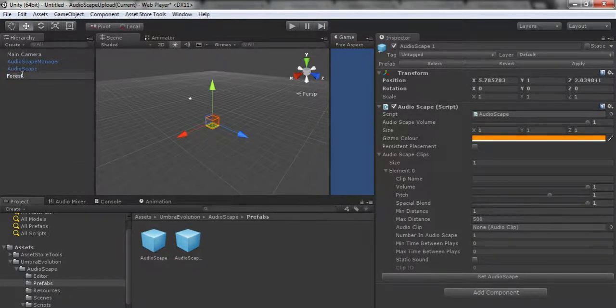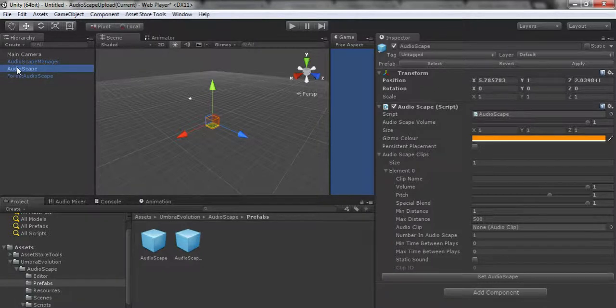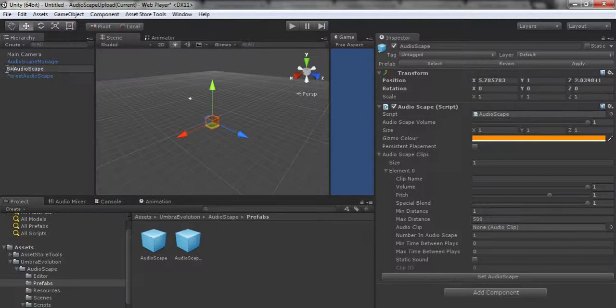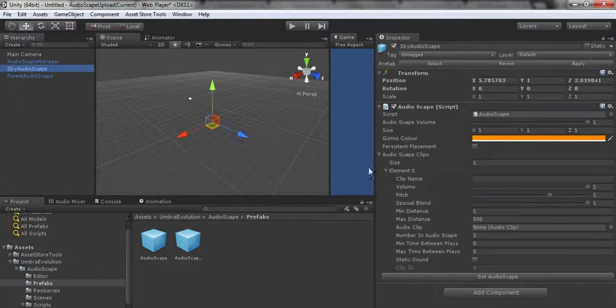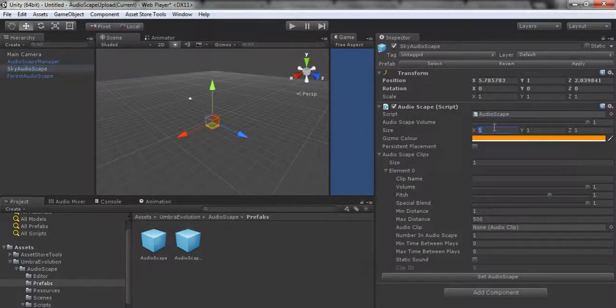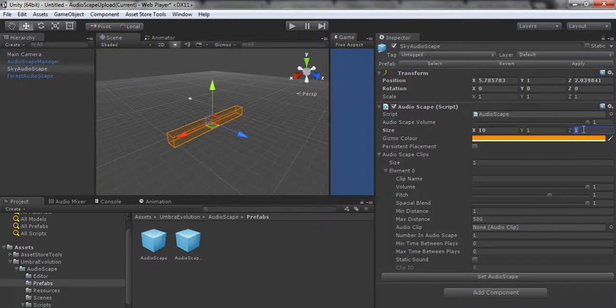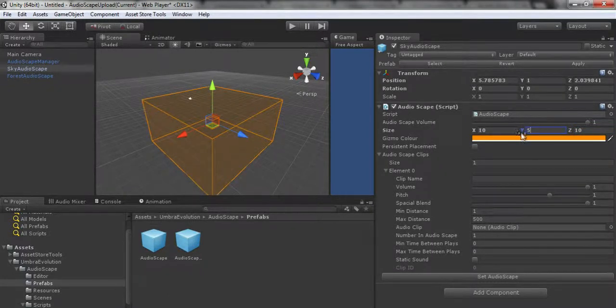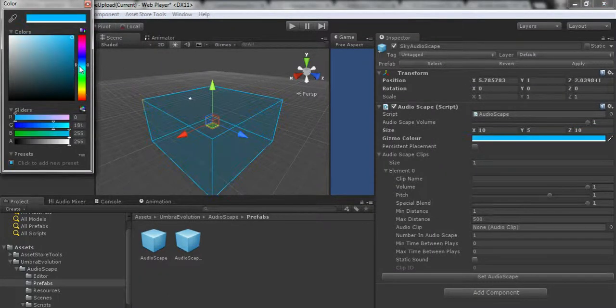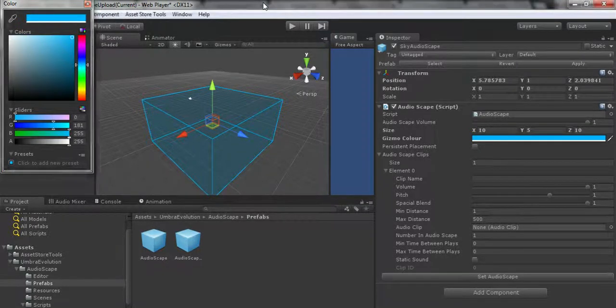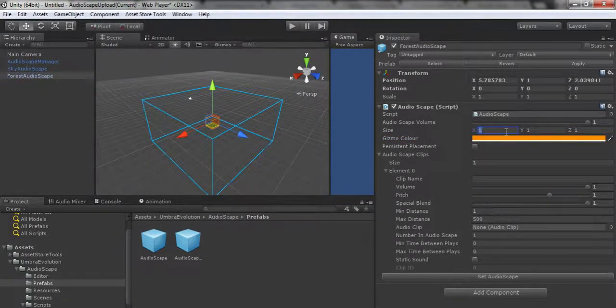First things first, you're going to go to the prefab folder. You're going to add an Audioscape Manager to the scene. If you try to add a second one, it's going to tell you you can't. If you don't have one, then nothing's going to work properly.